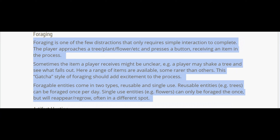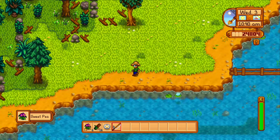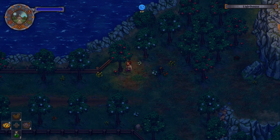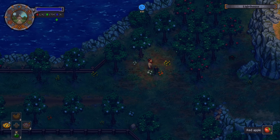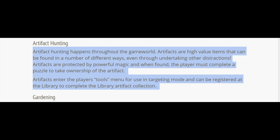Foraging is one of the few distractions that only requires simple interactions. The player approaches a tree, plant, flower, etc. and presses a button, receiving an item in the process. Sometimes the item received might be unclear — for example, a player may shake a tree and see what falls out, with a range of items available, some rarer than others. This gacha style of foraging should add excitement. Foraging entities come in two types: reusable (e.g., trees, once a day) and single-use (e.g., flowers, which will reappear or regrow, often in a different spot).